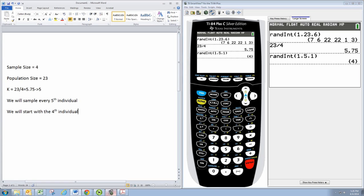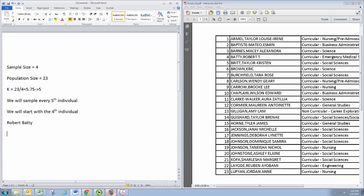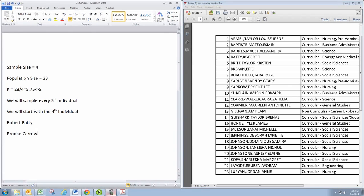All right, so now we know where to start and we know how often to sample. We don't really need the calculator anymore. Let's go ahead and do this. Number 4 is our starting point and that's Robert Daddy. Now we skip ahead 5 individuals to number 9 and then we get Brooke Carrow.